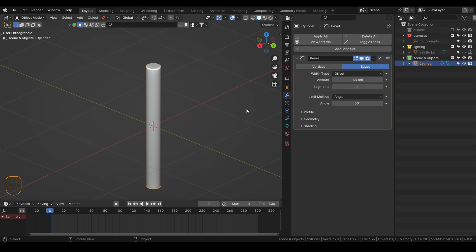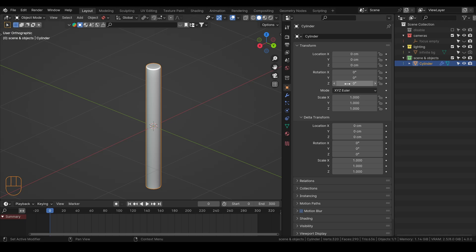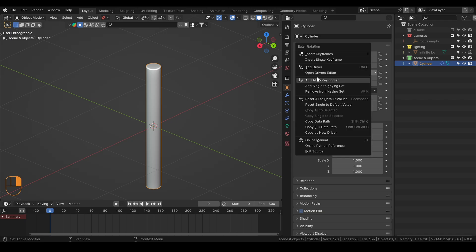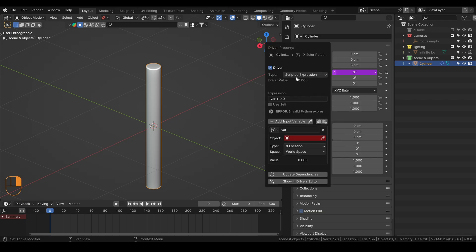The way we're going to do the animation is using what we call drivers. We'll do that on the rotation channel. So go to Object Properties, under X Rotation, right-click, and then add driver.